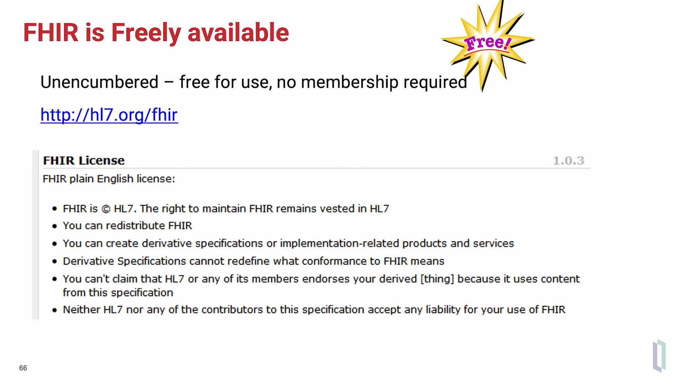With that, I will conclude this final element of the overview of the FHIR specification.